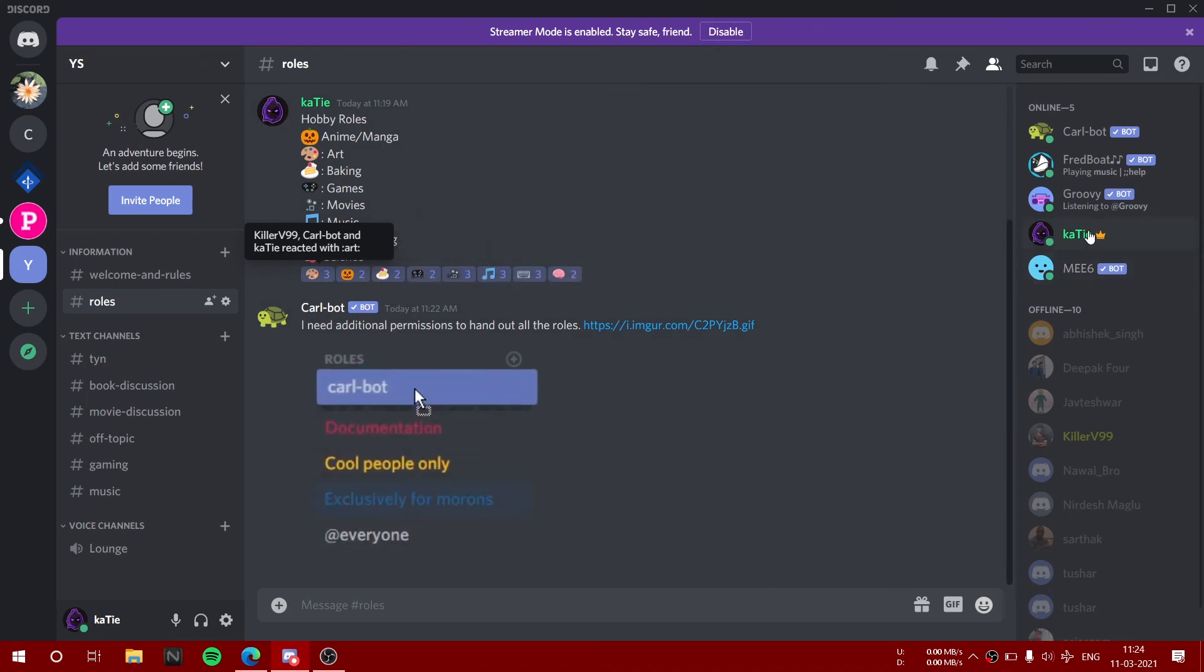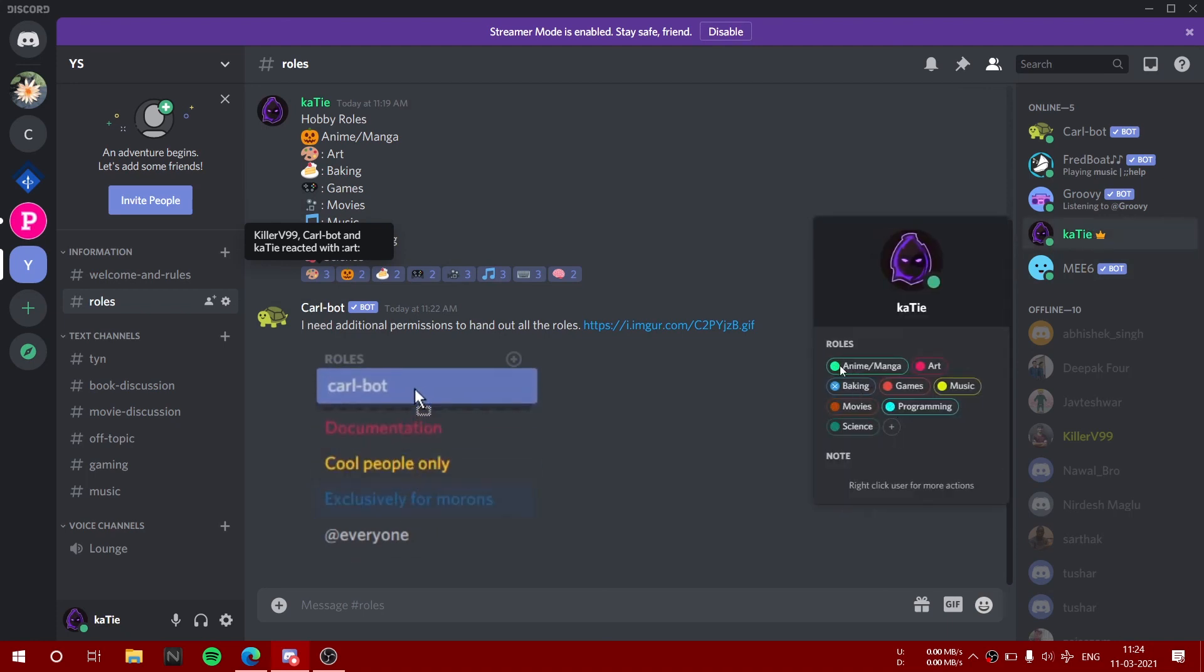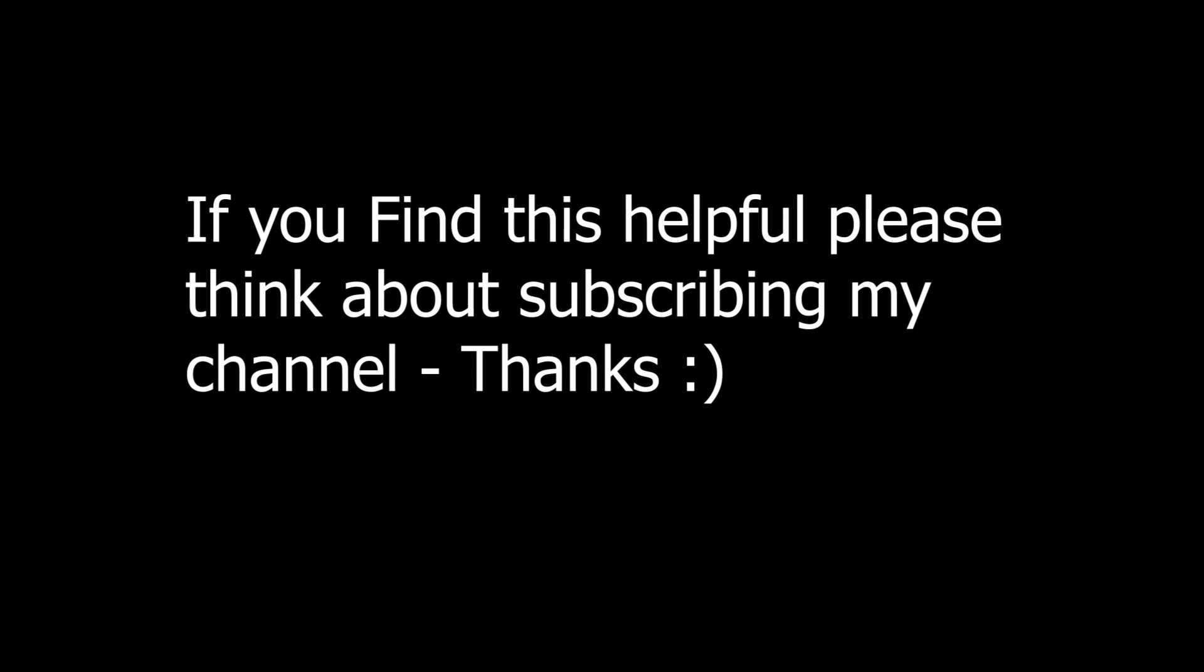And as you can see, now it's showing all the interests and all the things. You can also add age, continent, all these things. If you like my channel, please subscribe.